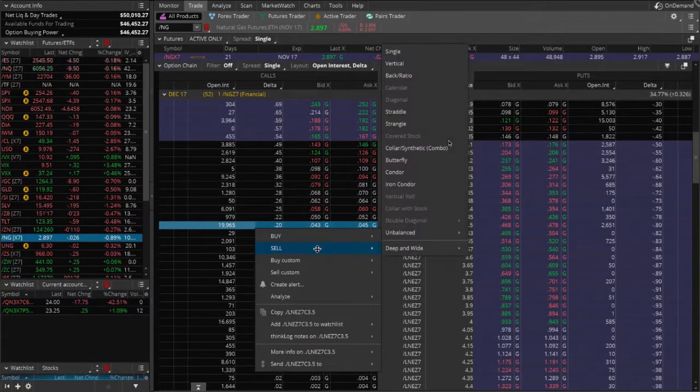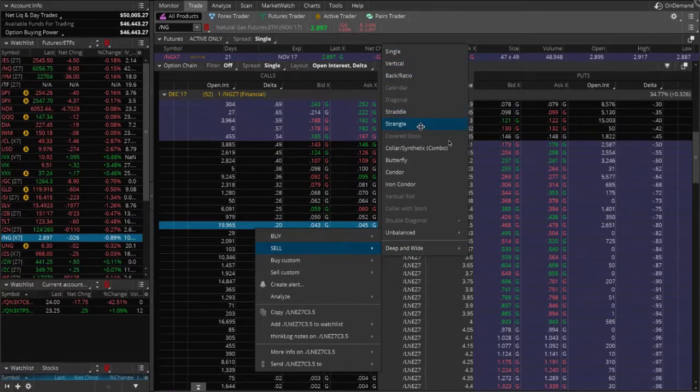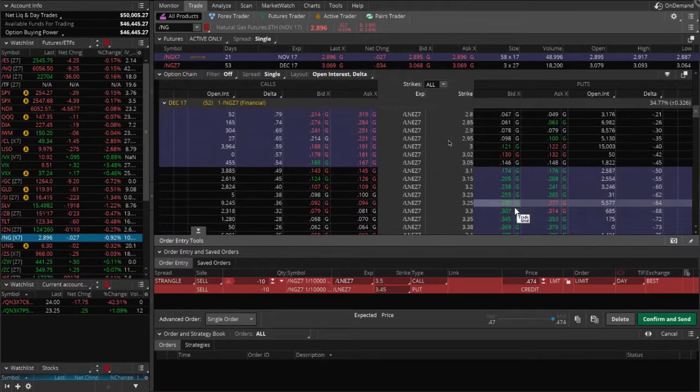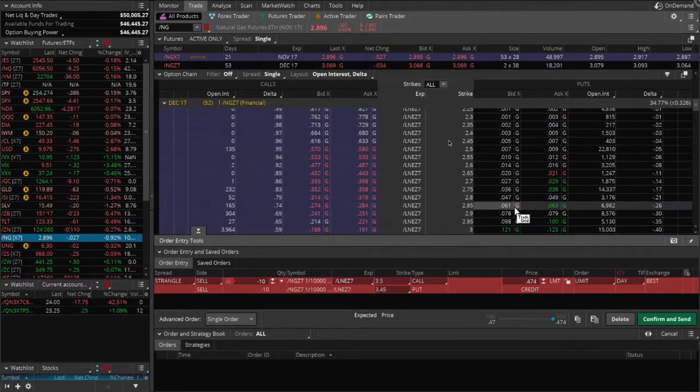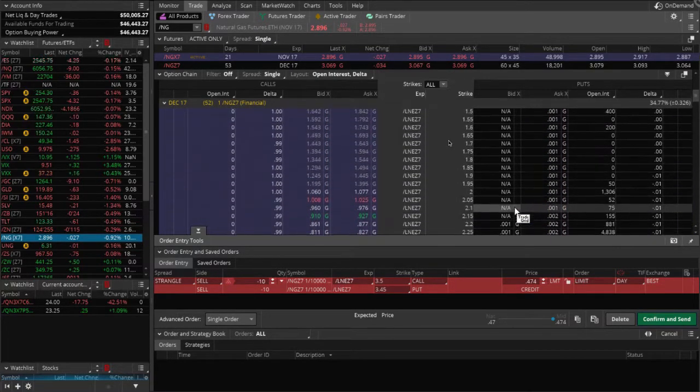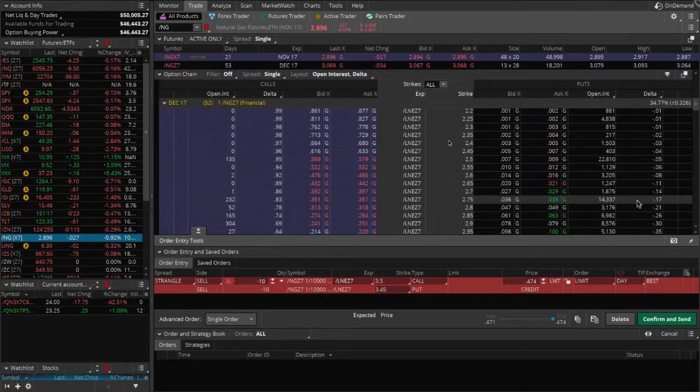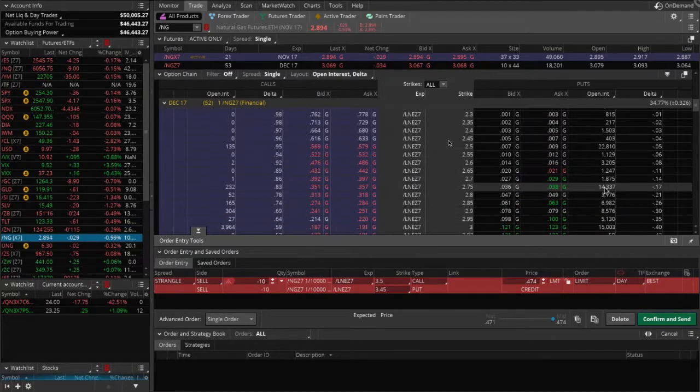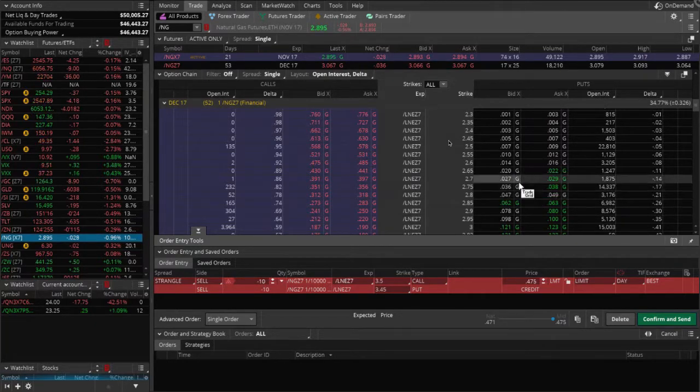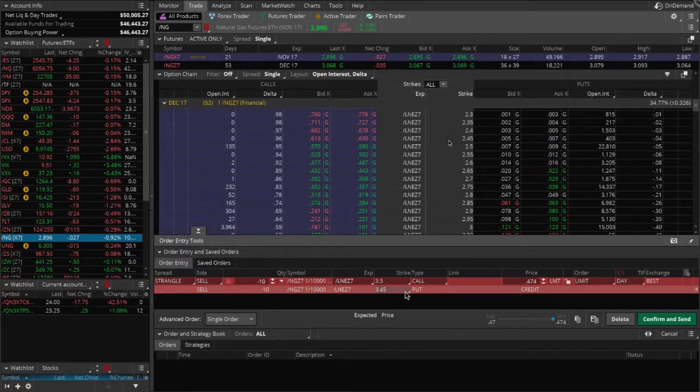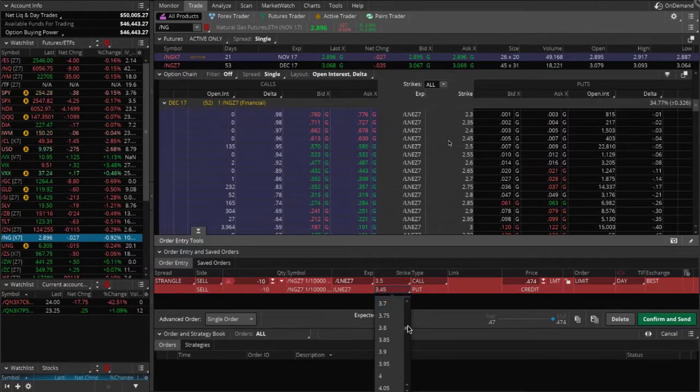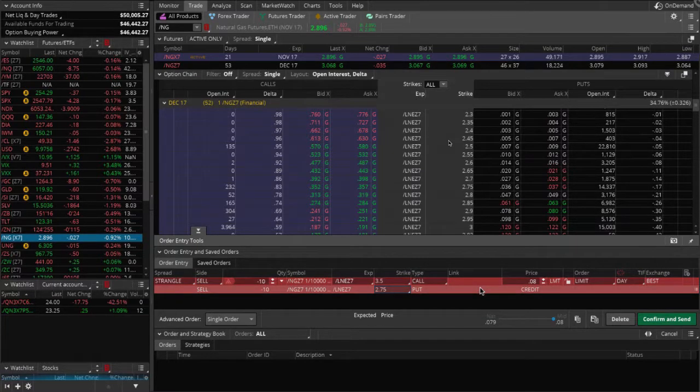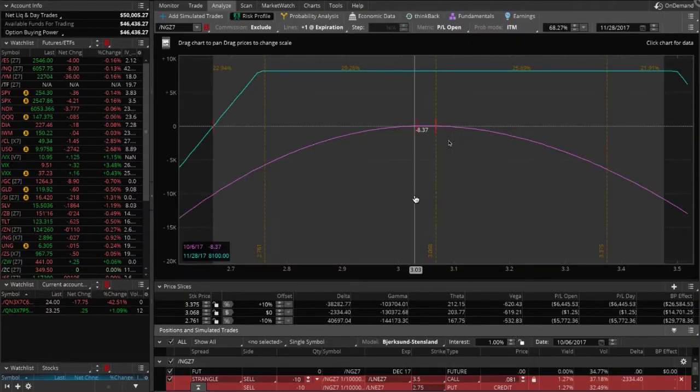Let's go ahead and right click, sell strangle. So that populates our call side. So now we've got to go over and scroll up and view the put side and find a similar delta on that side. So there's a 17. We'll do that 2.75. Yeah. So you'll change your put option to the 2.75 strike. And then let's right click anywhere on the red and let's analyze this.